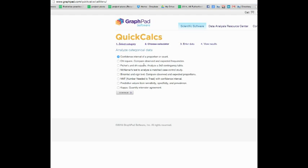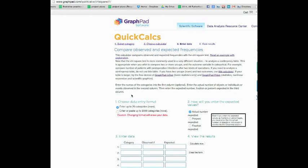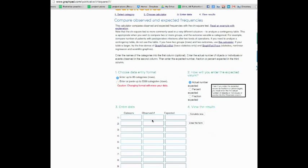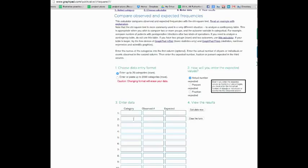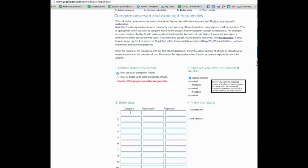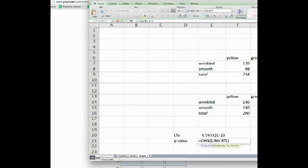So click continue and now we want to do a chi-square comparison between observed and expected frequencies. Let's continue with this and what you see here is that you can enter different categories and you can put in observed and expected numbers.